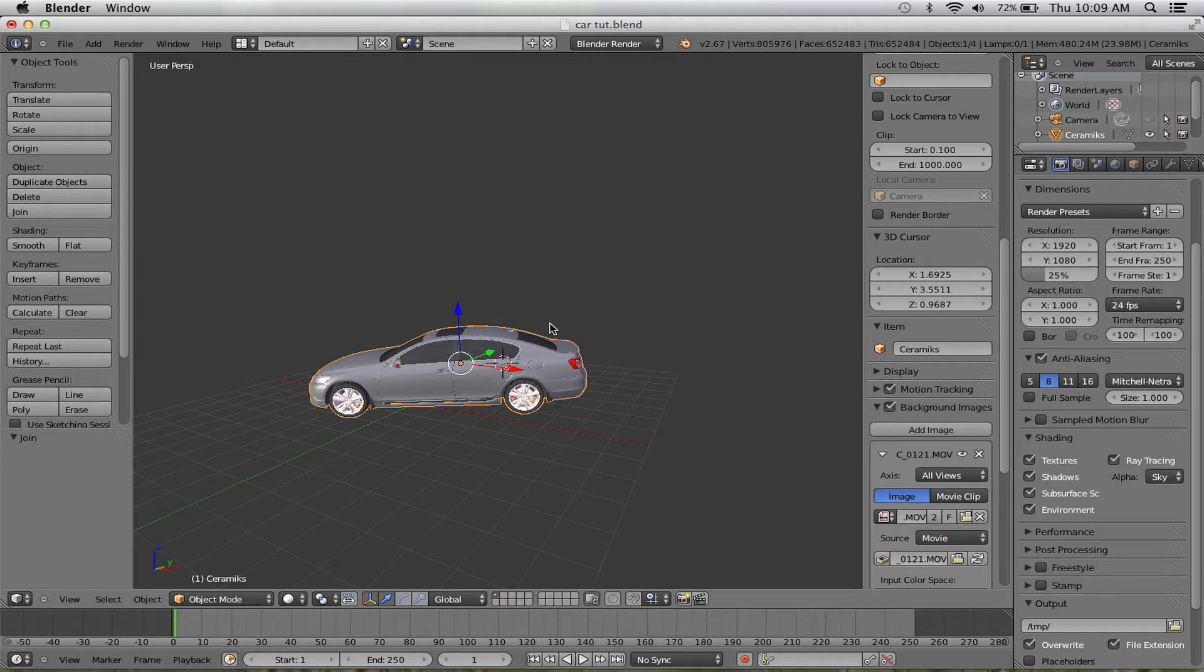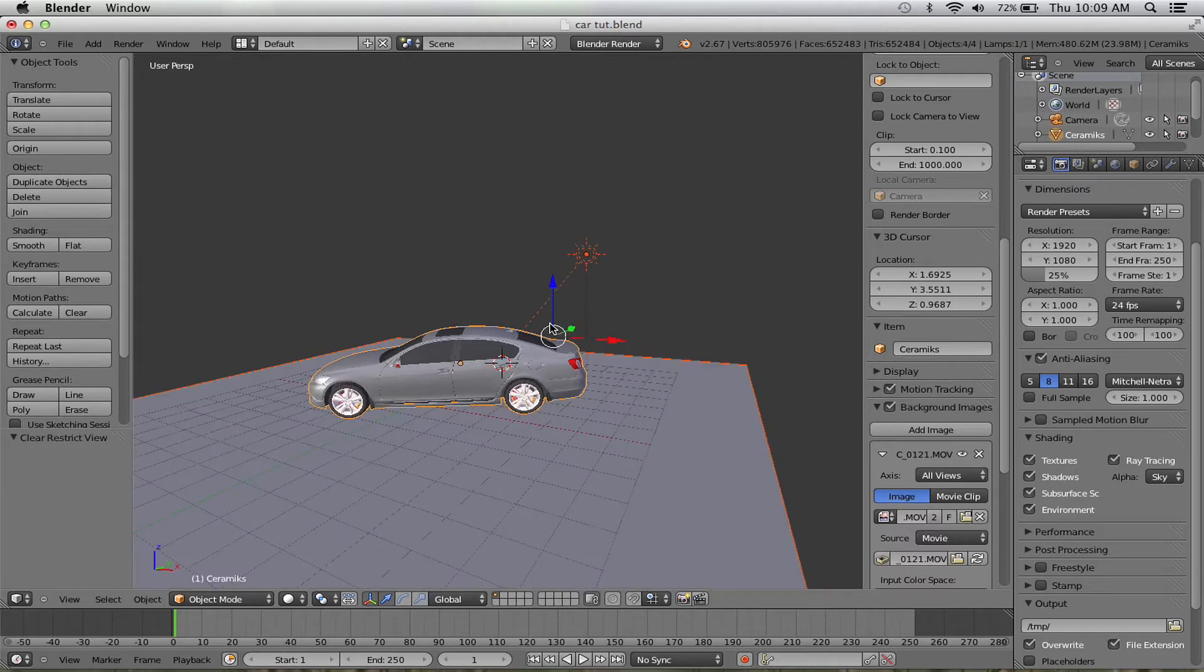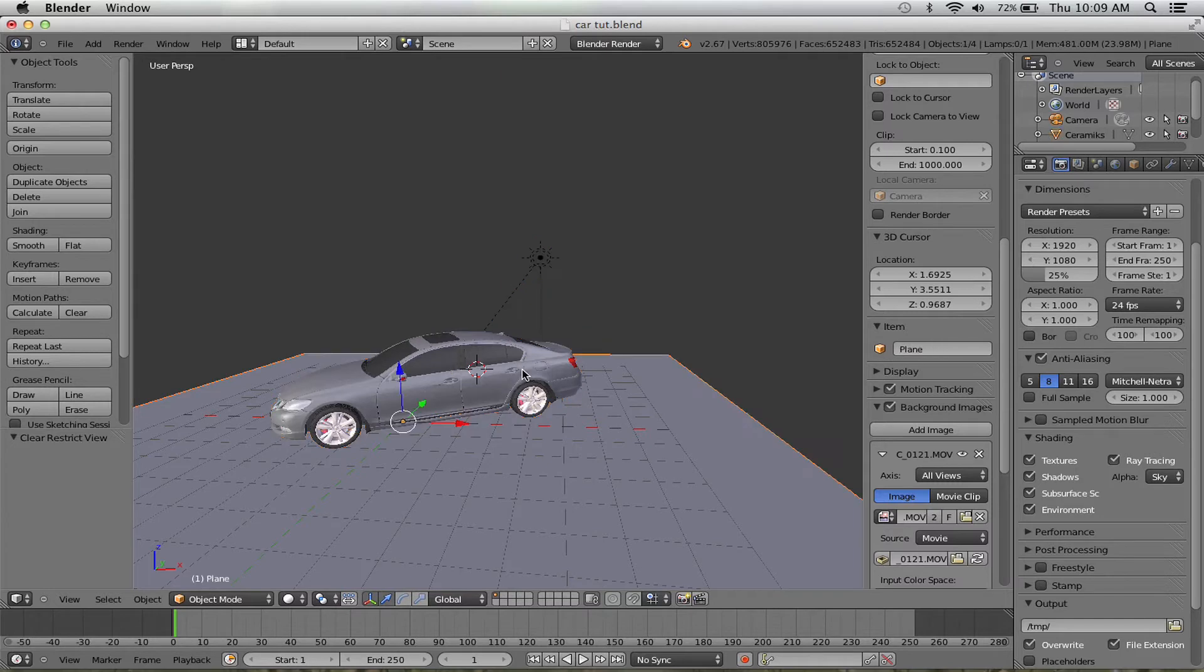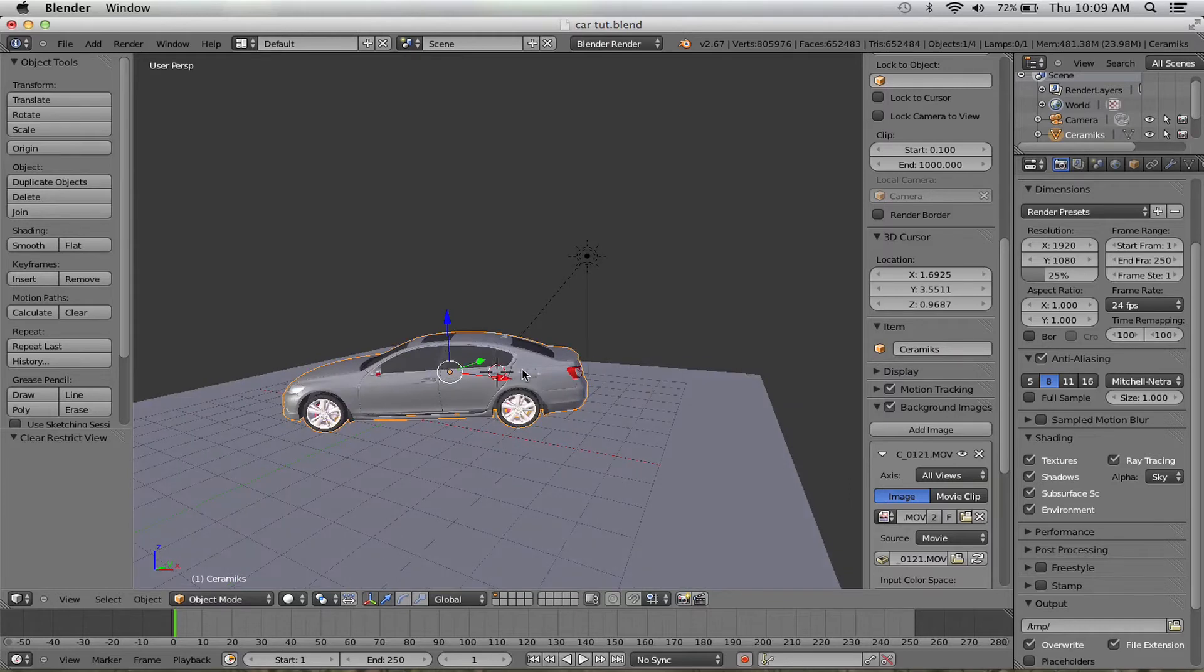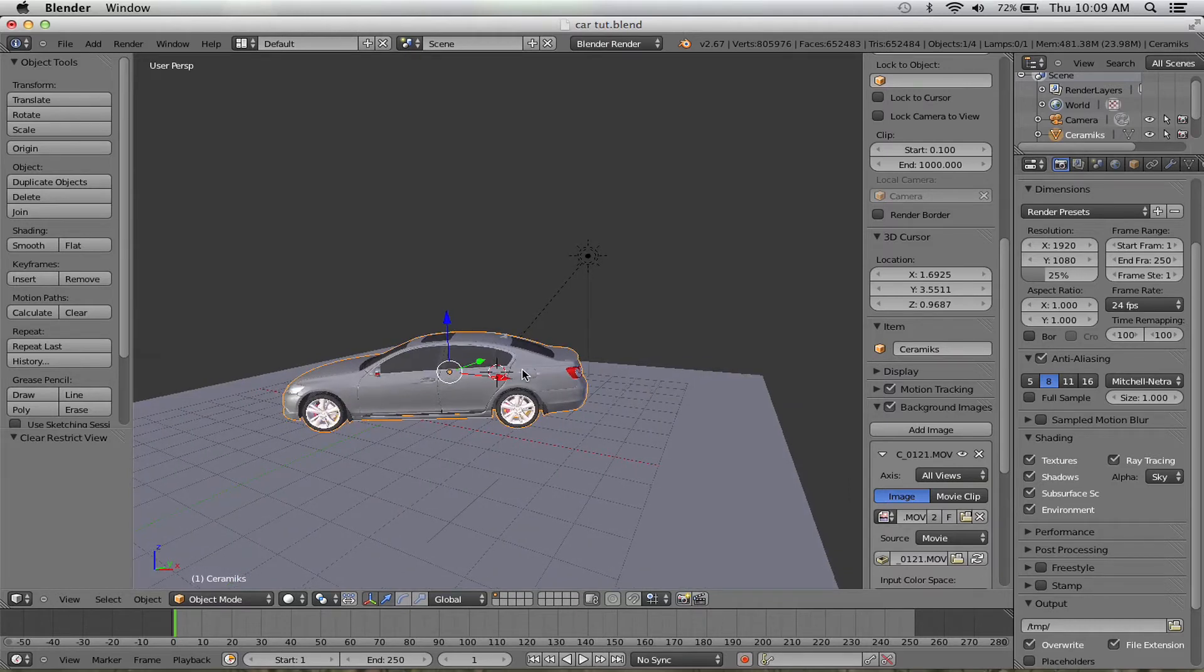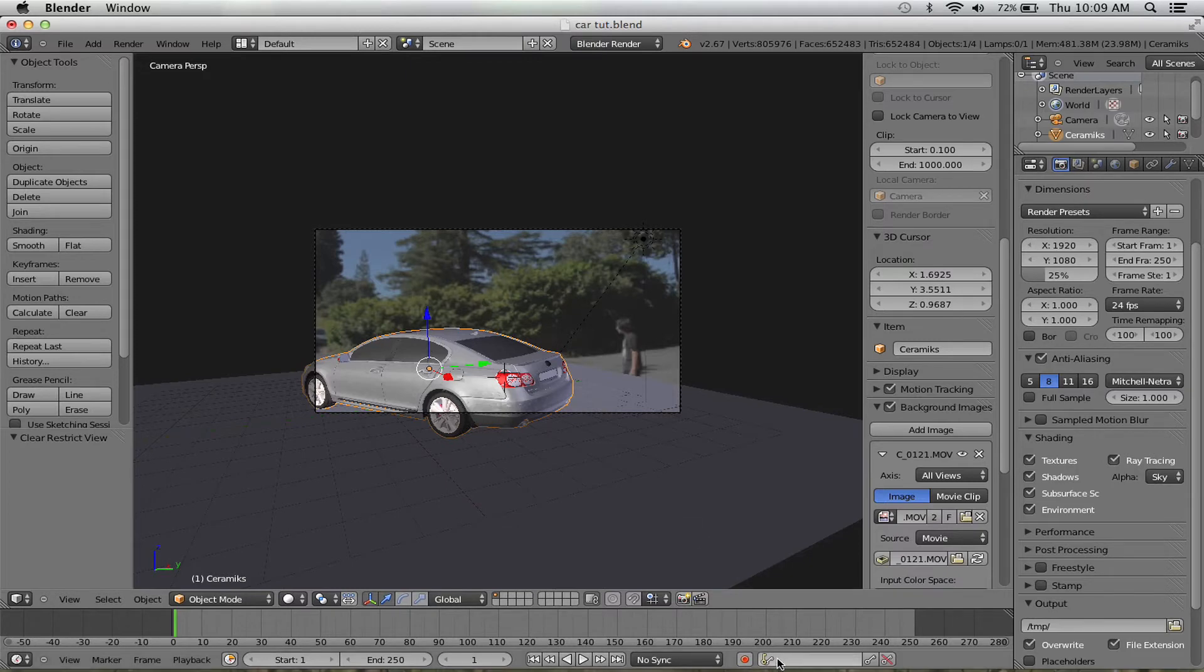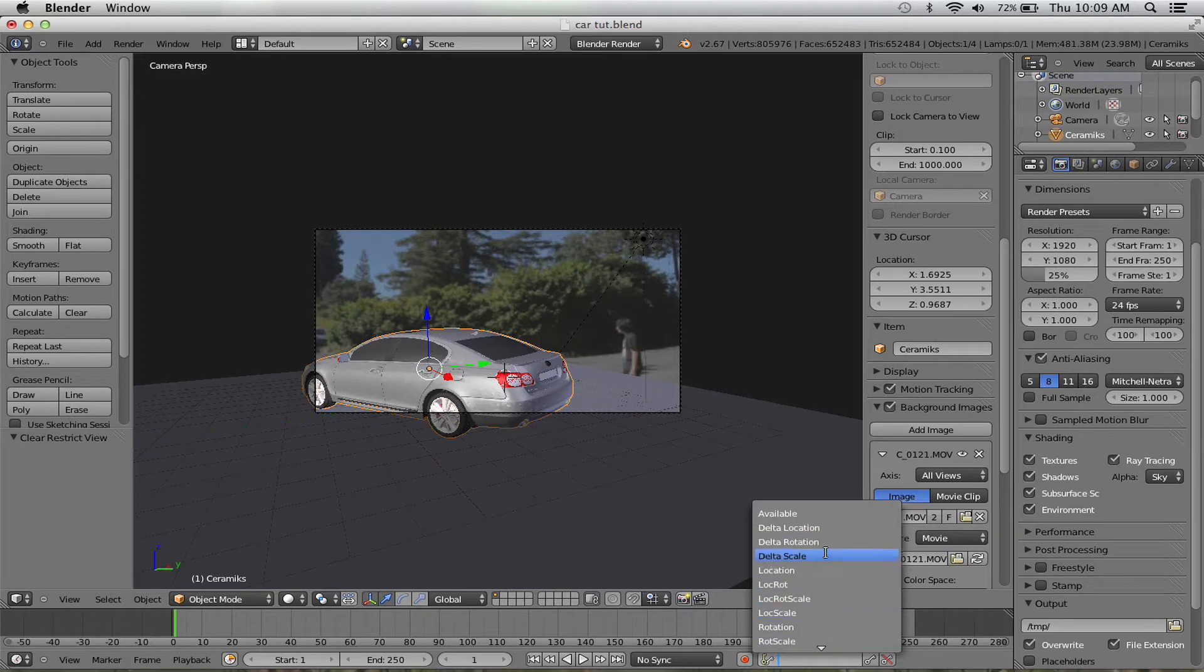Then you click Alt+H to get your hidden objects back. Now basically what you do is time to animate the car. Animate it from your camera view because it would be useful. You can use auto-key, but I prefer to just click location rotation.